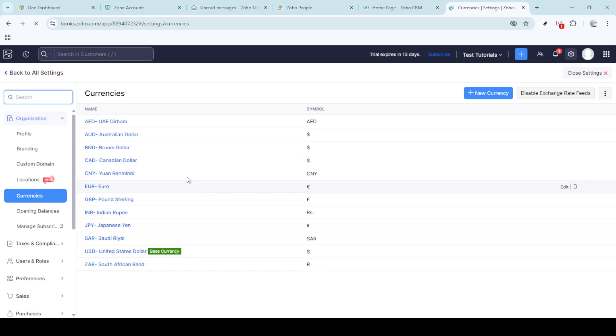It's always a good idea to review your financial reports after making such changes, just to ensure everything aligns correctly.